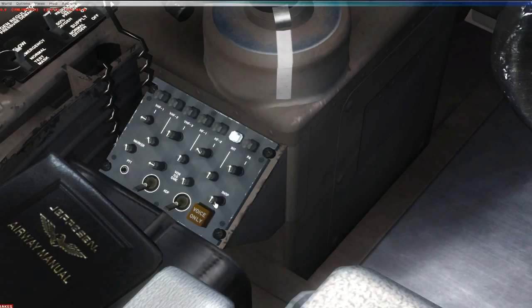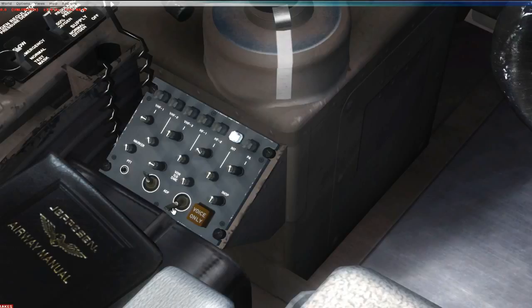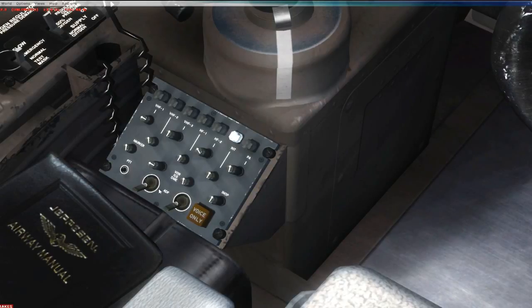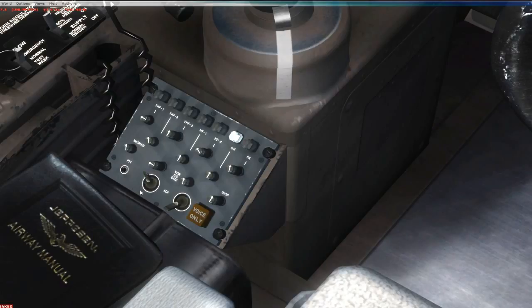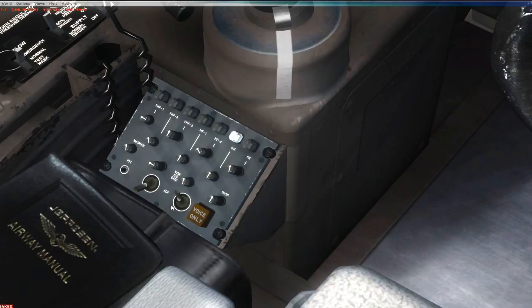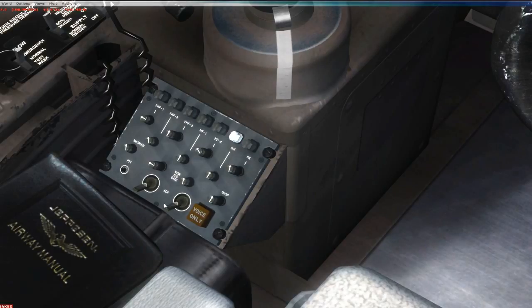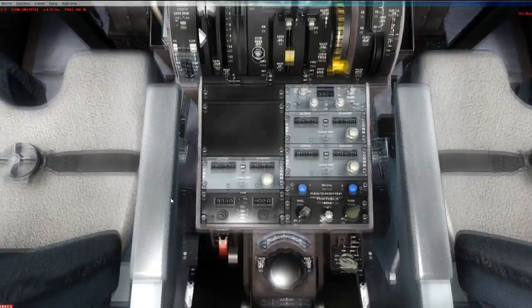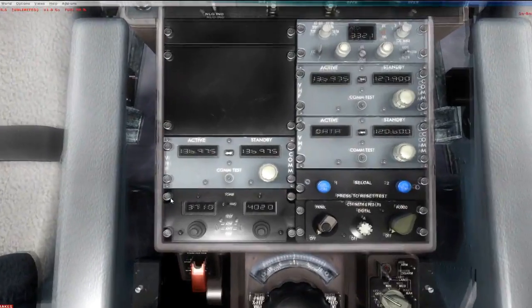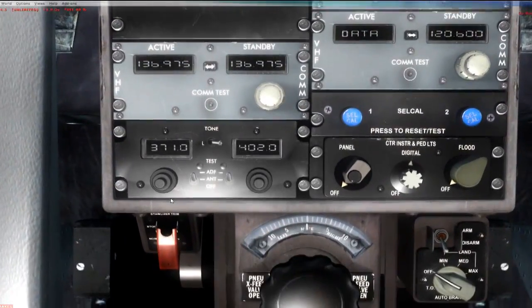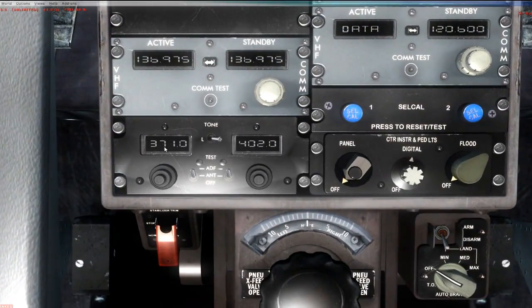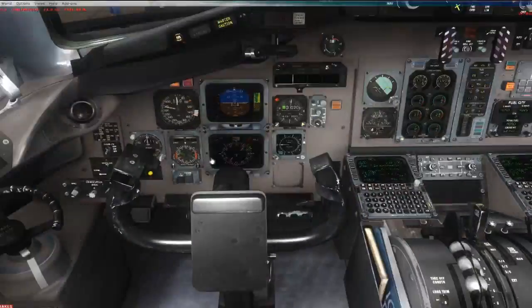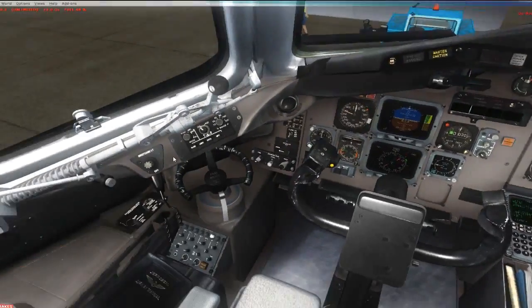This one here is not used for anything. These two turn on your ADF. So when you're tuned into an ADF or an NDB station and these are on, it's going to beat that Morse code to you. This is for 1 and 2. There are two ADF radios. We'll talk about those later.